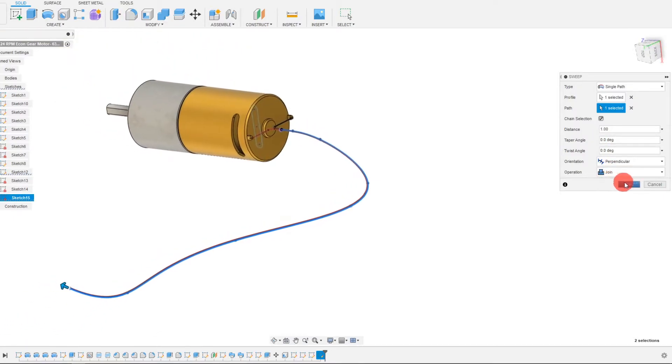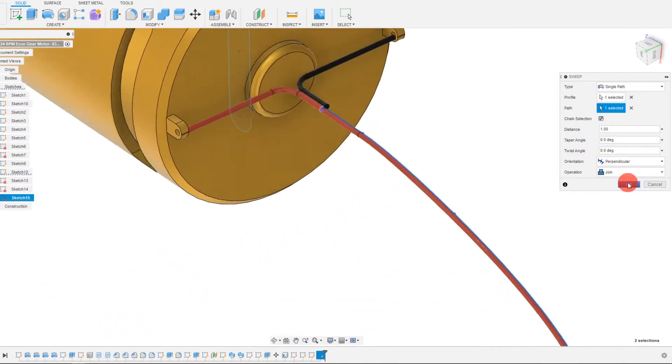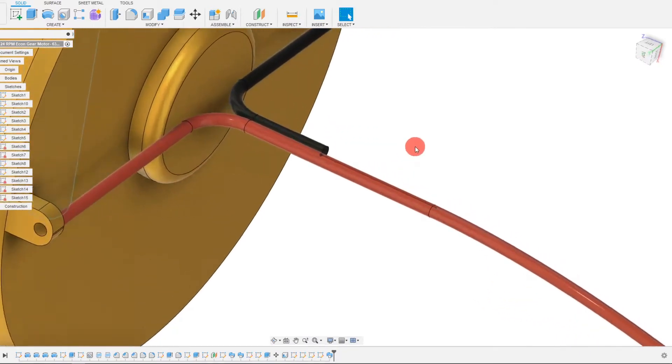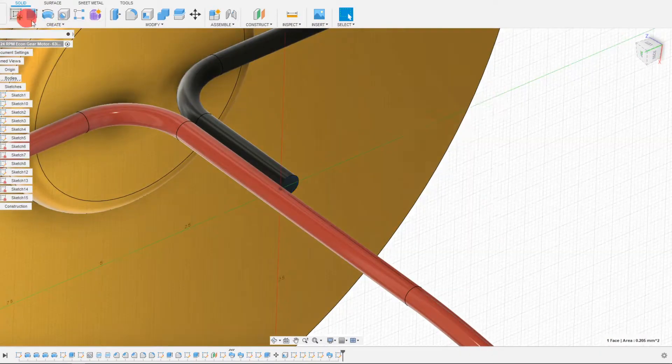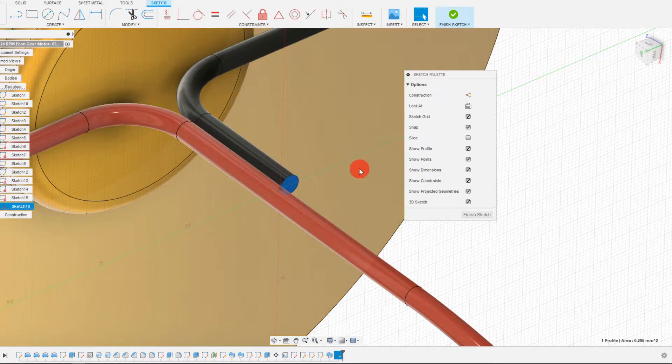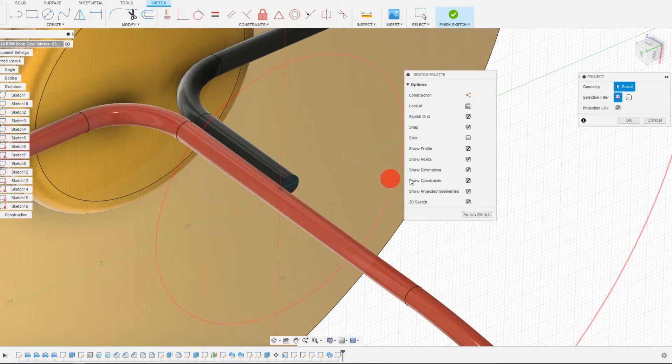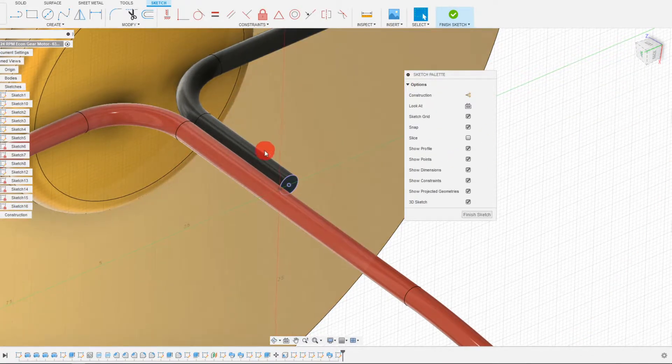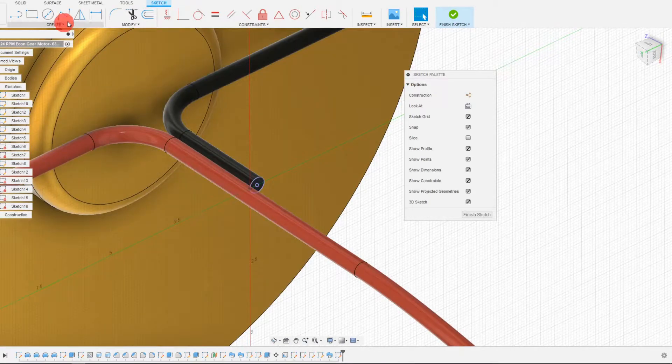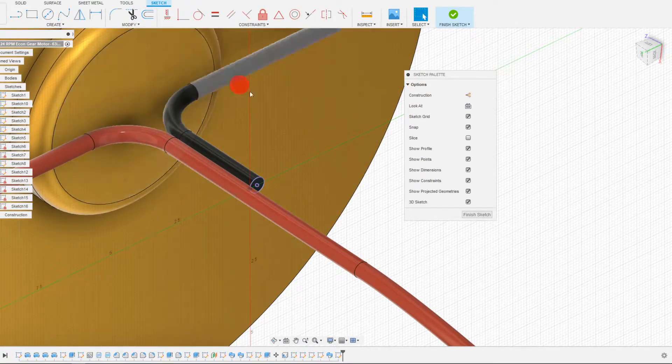And so we're going to hit OK. And we want to do the same thing here on the other side. Click on this, click project, project this geometry.